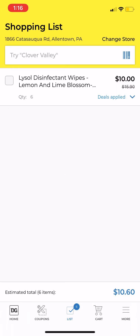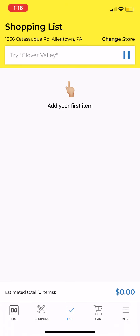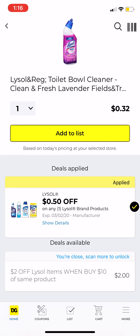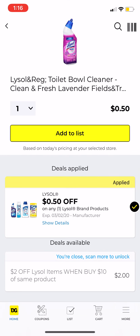The only reason it was showing 32 cents is because I already had six items in my cart. If I delete those items, it should show 50 cents — and yes, now it shows 50 cents. So this is a good filler item if you're at $24 and need to get to $25.